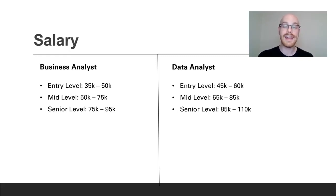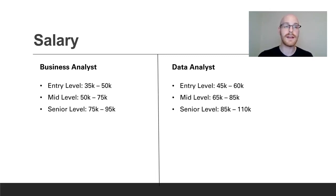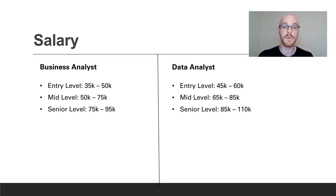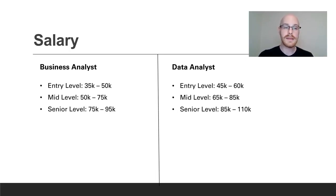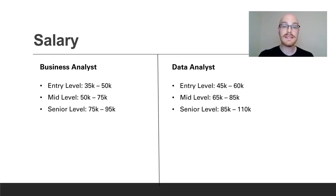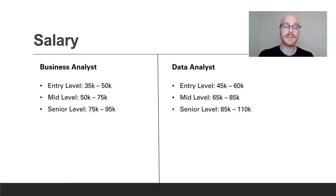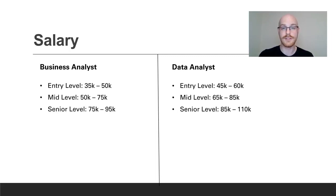I think that a data analyst makes a little bit more on average than a business analyst because a data analyst uses a lot more technical skills and oftentimes at small companies or even large companies sometimes a data analyst is expected to work with clients and work with managers and work with teams in general. So a business analyst isn't even necessary at some companies. A business analyst typically can't replace a data analyst because a business analyst normally doesn't have the technical skills that a data analyst has. So that is why I think the data analyst makes a little bit more on average.